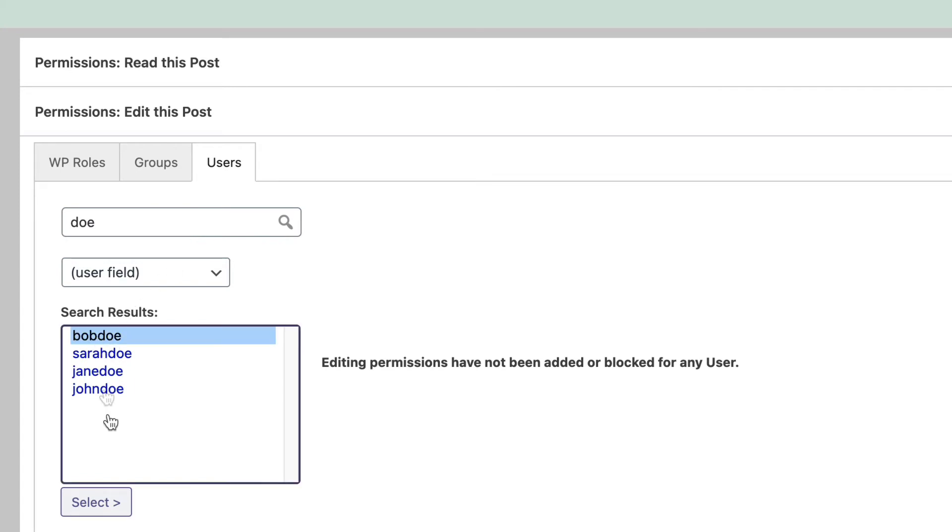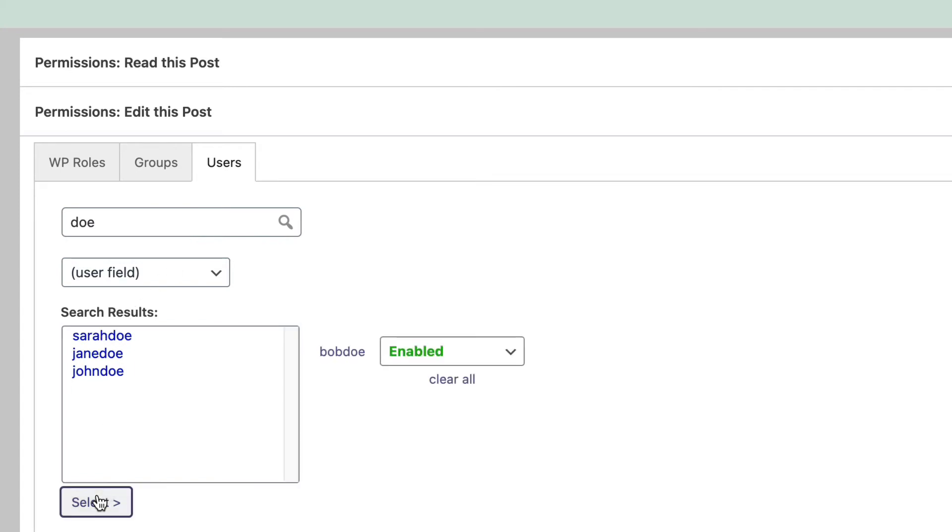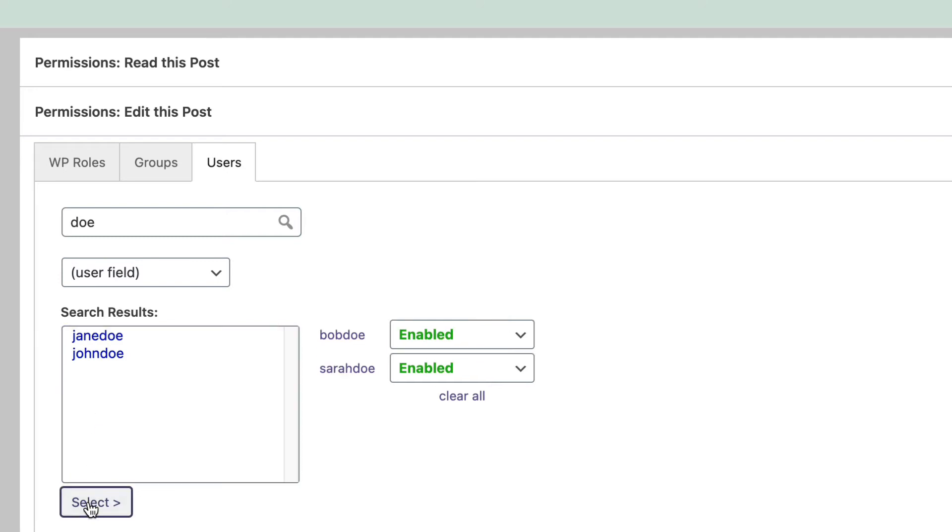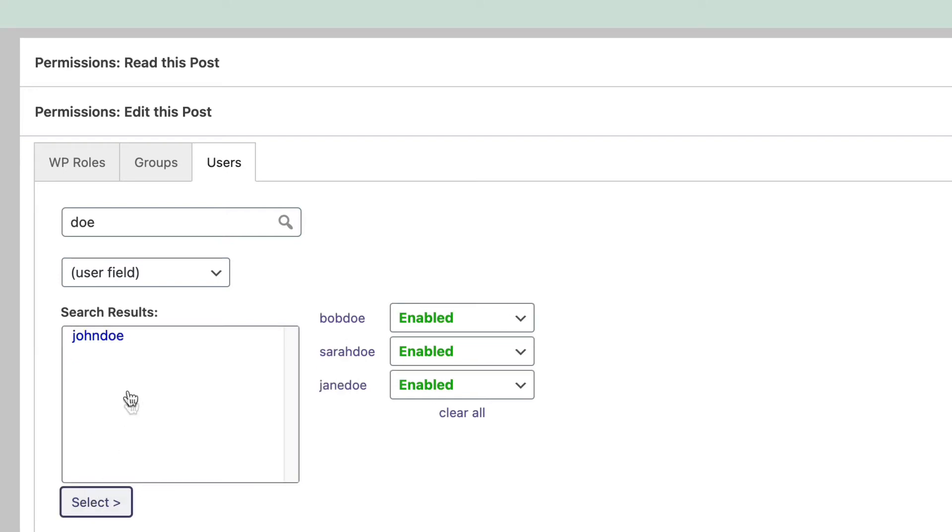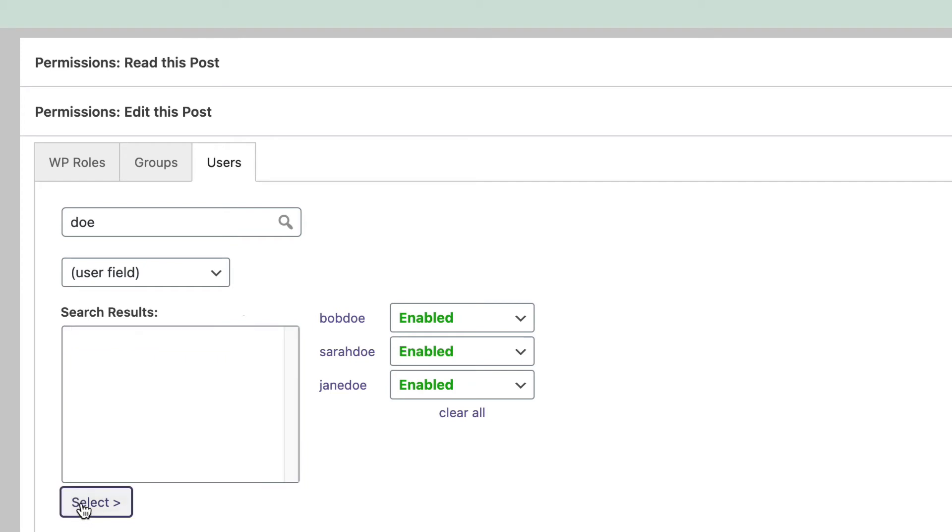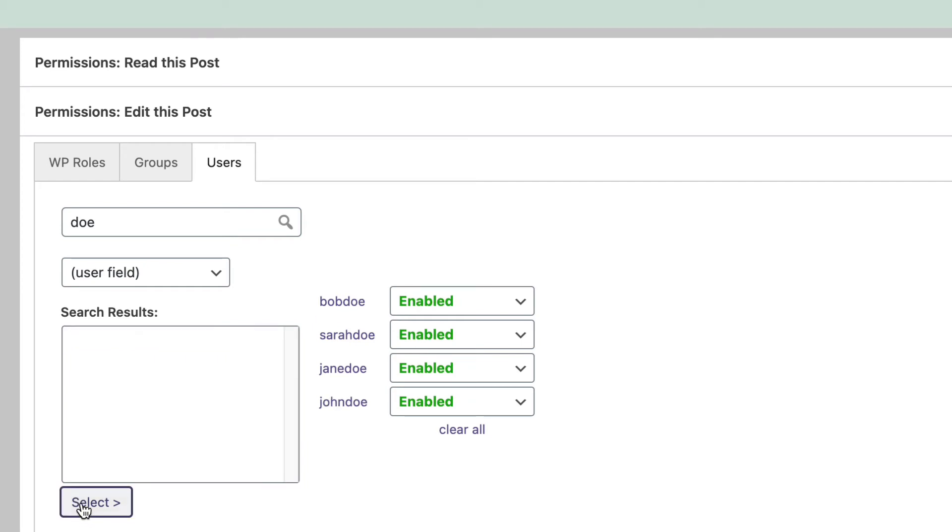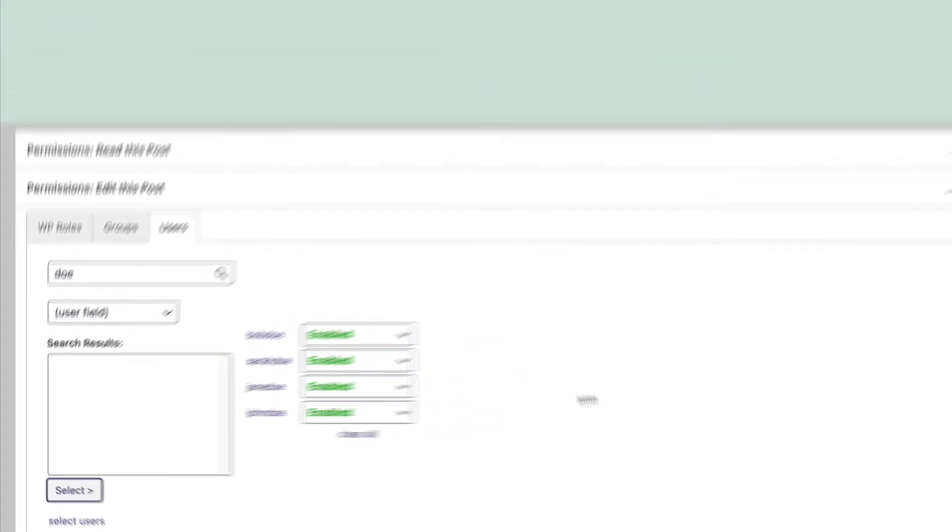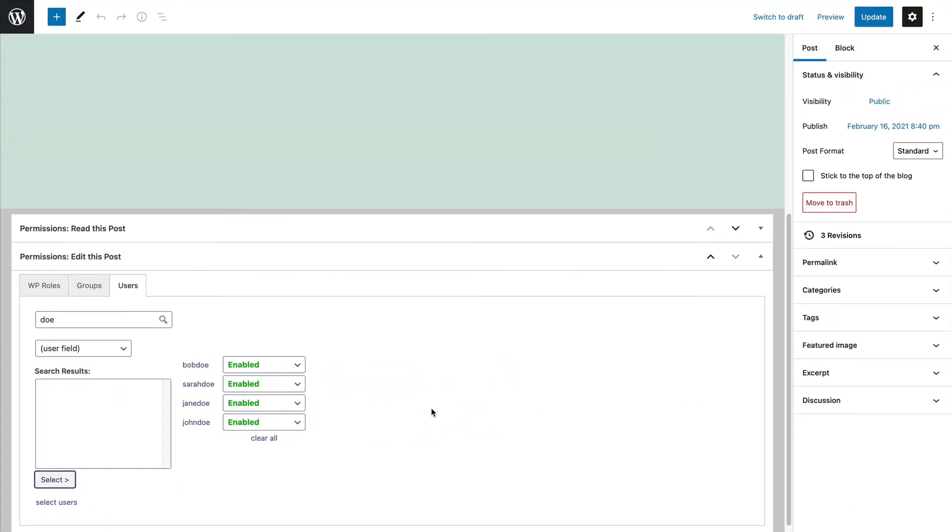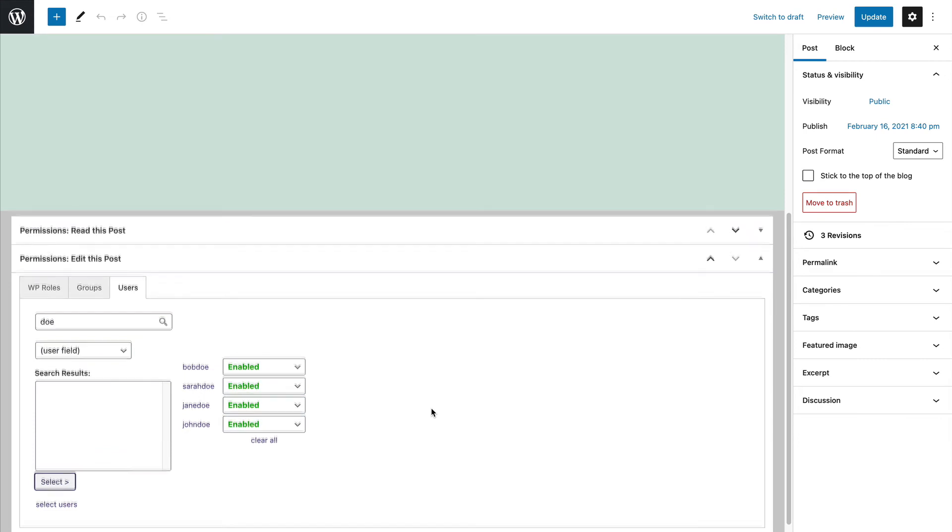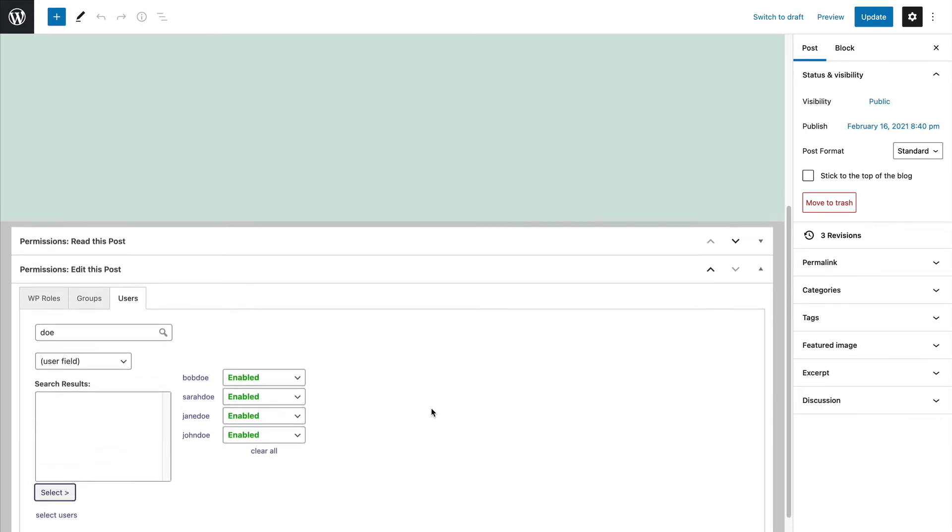There's Bob. There is Sarah. There is Jane. And there is John. All of those people are now enabled to edit this particular post on the site.